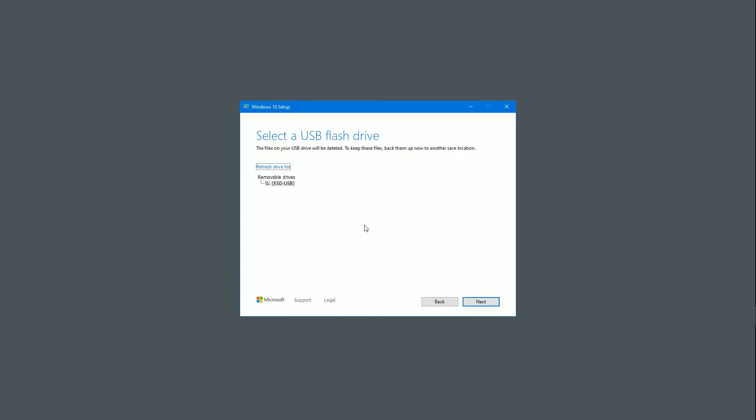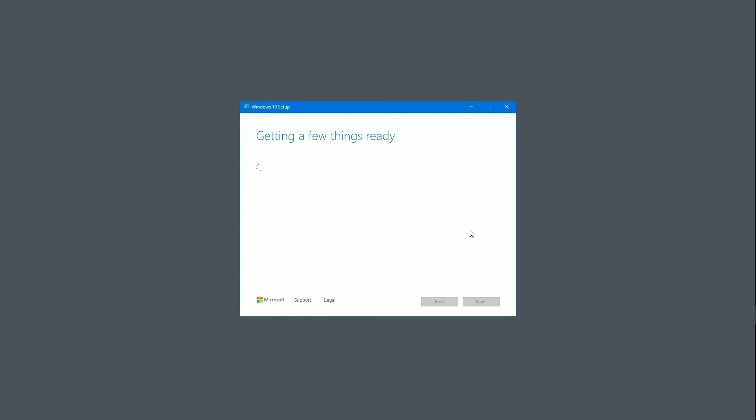And then it will say which one do you want to use. Now as you can see I've already plugged mine in. And the name of it is quite interesting because this is the name it will give the USB drive anyway once it's finished. And this one is the one I use for installing Windows, all the machines that I need to install Windows on. So I'm just going to click that. And then I'm going to click next. And then I'll get a few more things ready.